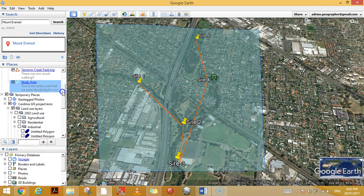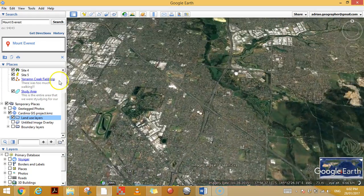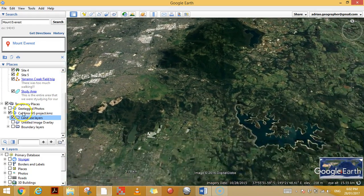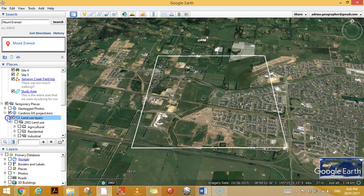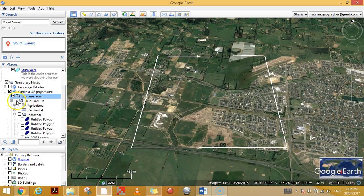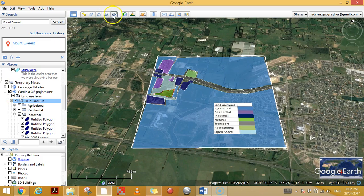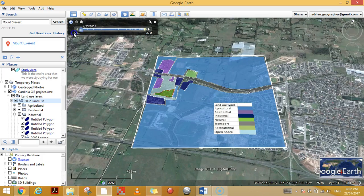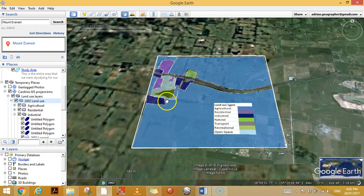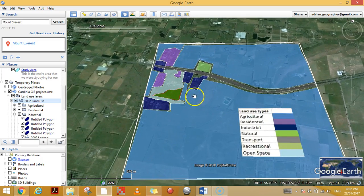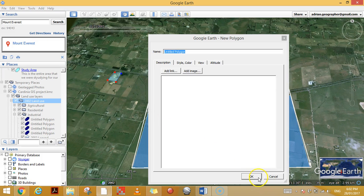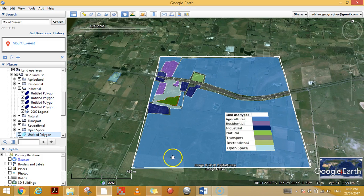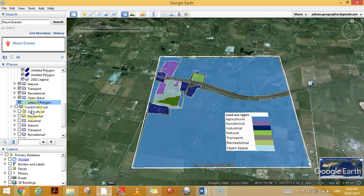Now I'm going to show you an application from another GIS project I did, just to show what can be done if you take your time and have a useful application. Here's Cardinia, near Pakenham. I've got the land use from 2002 — I changed the historical image to 2001/2002 and traced the land use underneath it. Agricultural land is in blue, residential land in purple, drawn by tracing polygons around built-up areas and farms.